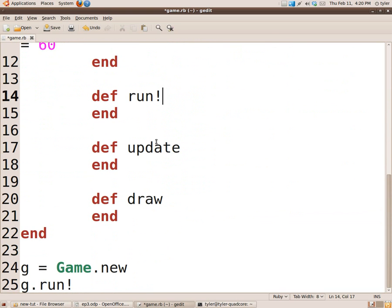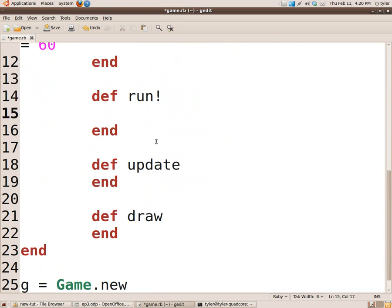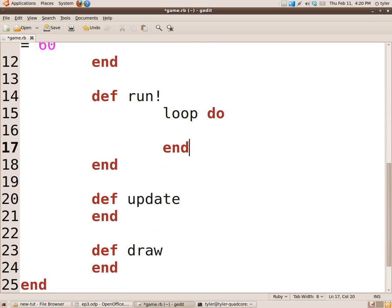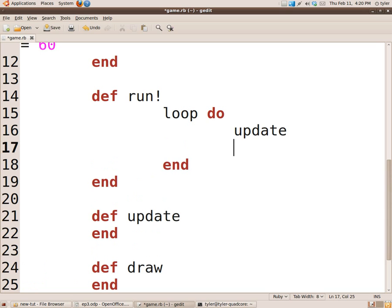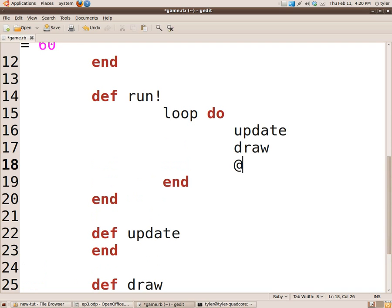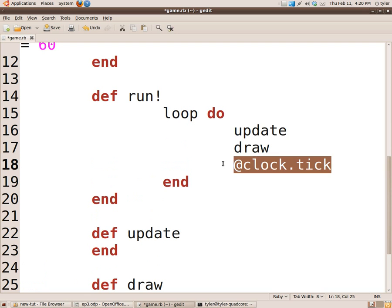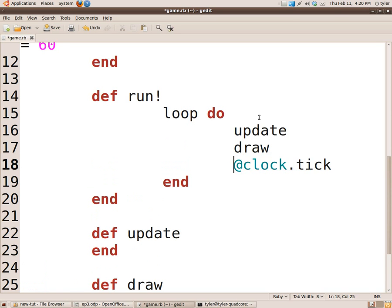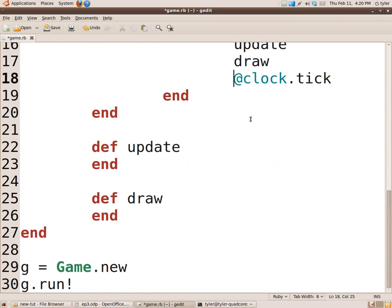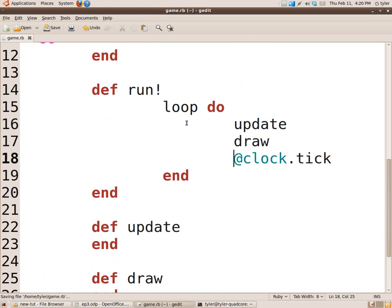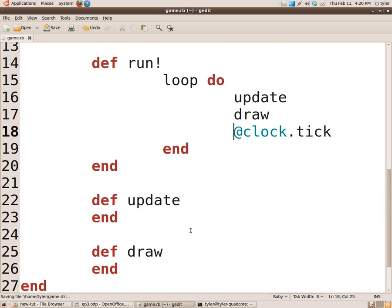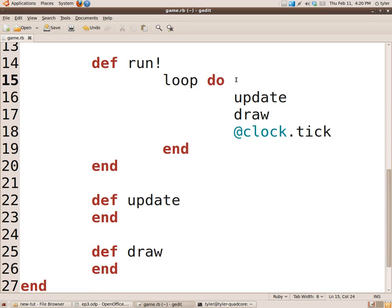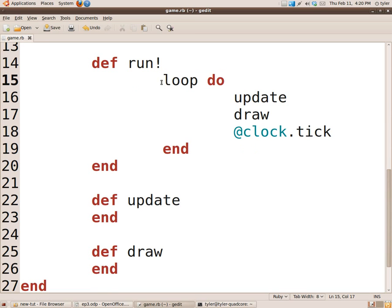So now we're going to flesh out the run function. We're going to do loop do. Call the update method, the draw method, and @clock.tick. And @clock.tick is the actual method that allows us to limit the frame rate. And what we're going to do is we're going to be exiting from the program from within update, so that's why loop do has no condition to break the loop.